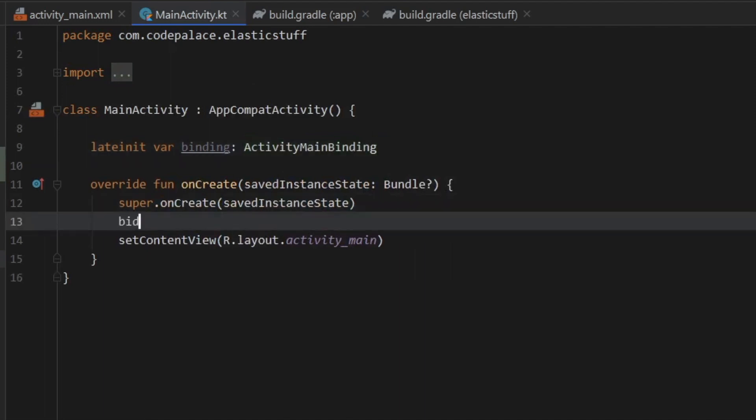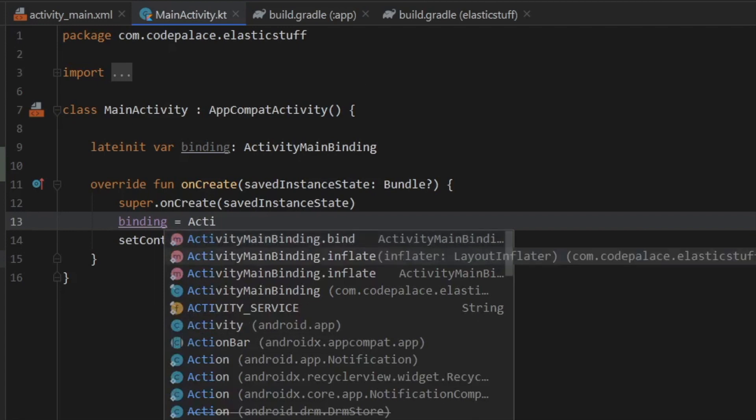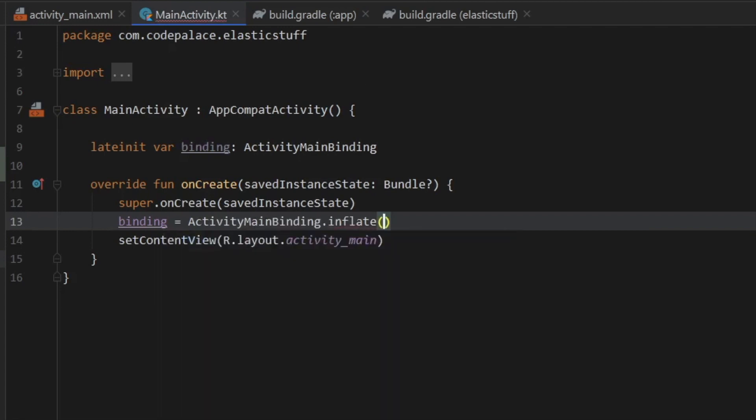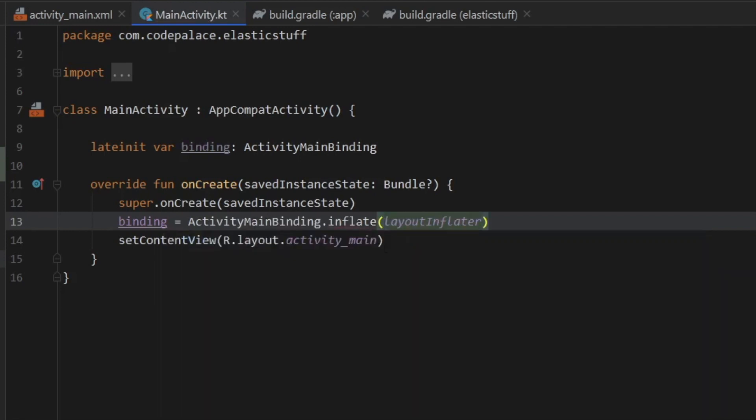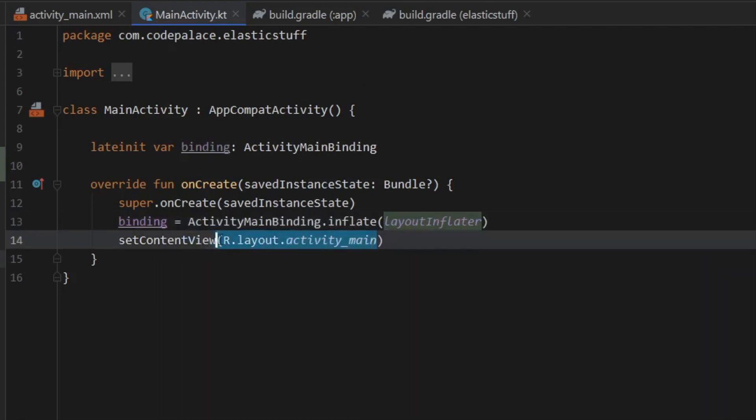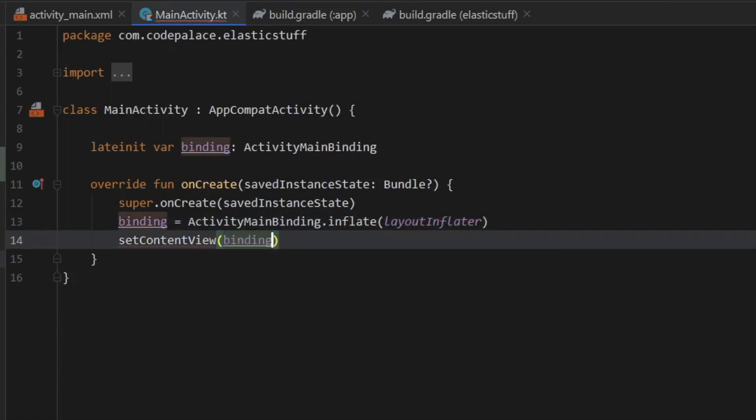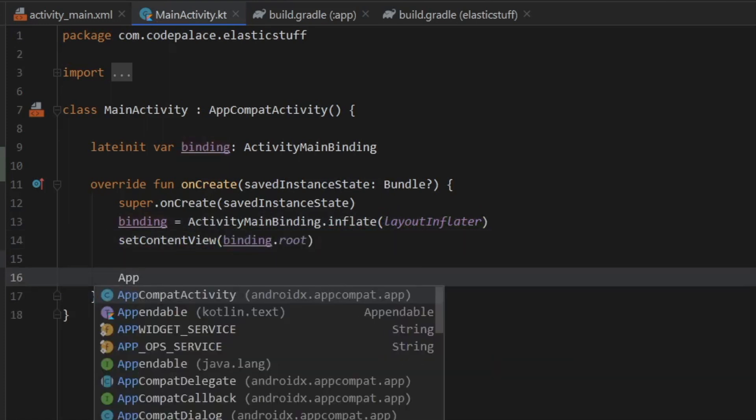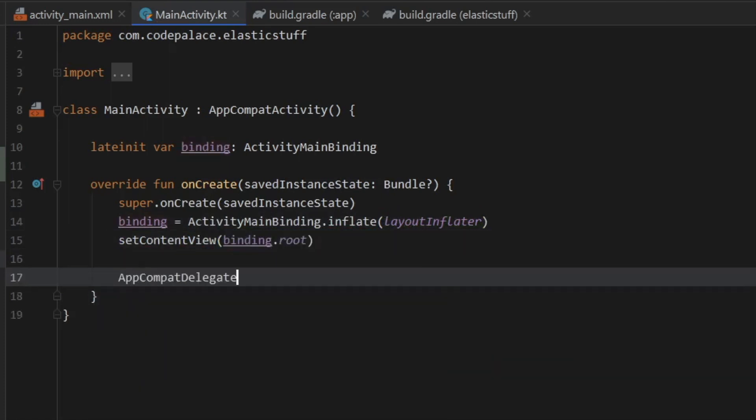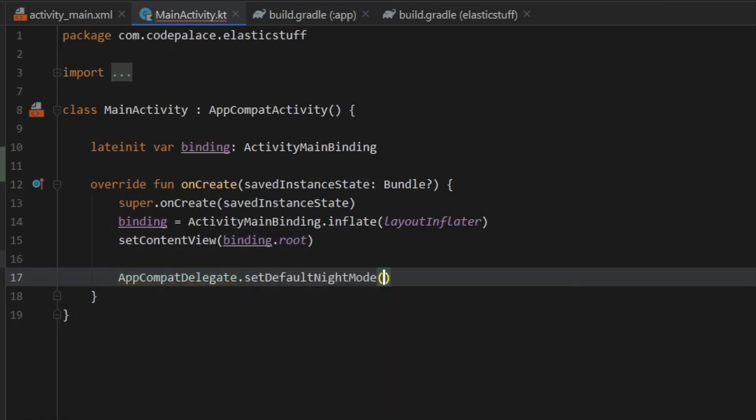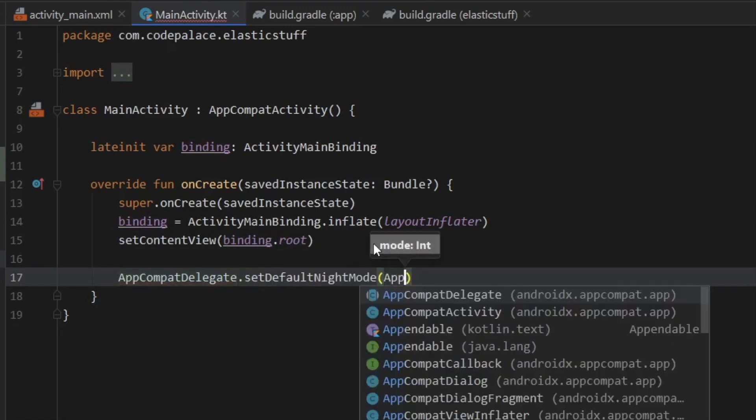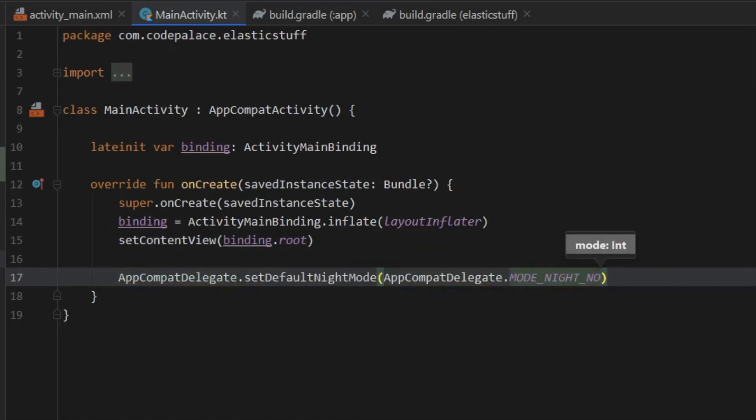Then right below binding is equal to activity main binding dot inflate layout inflator. Then all we have to do is return binding dot root. Then call app delegate dot set default night mode app compact delegate mode night no.